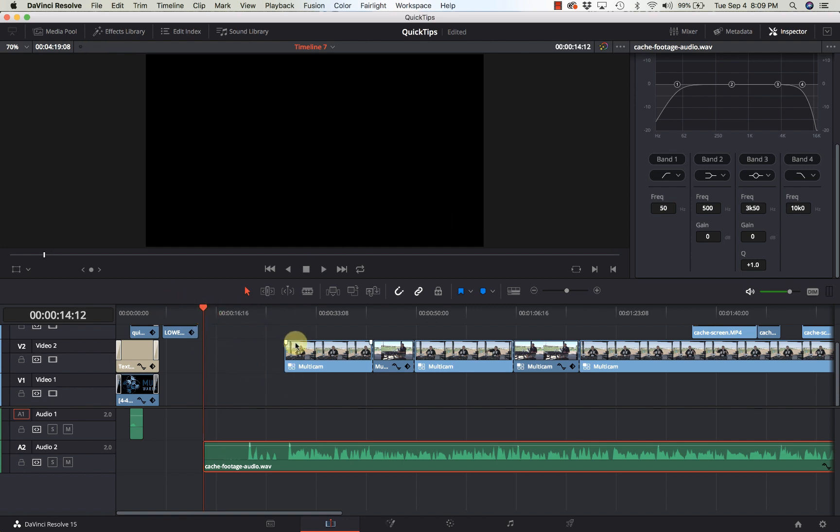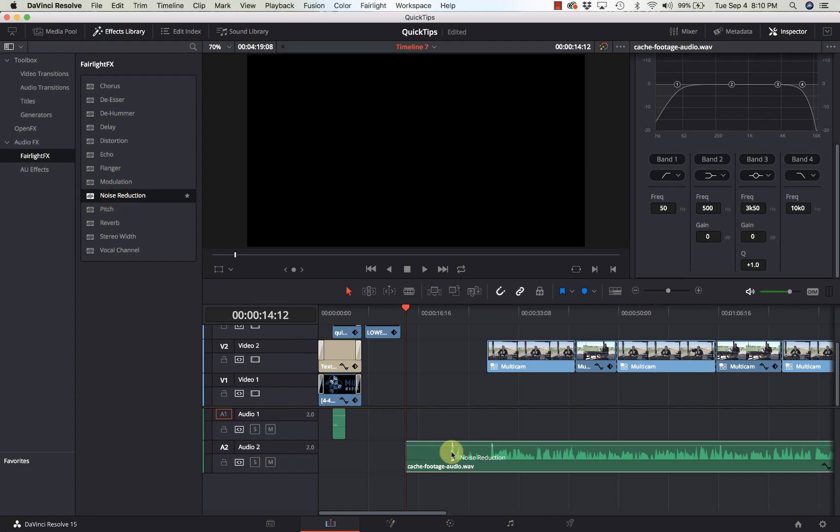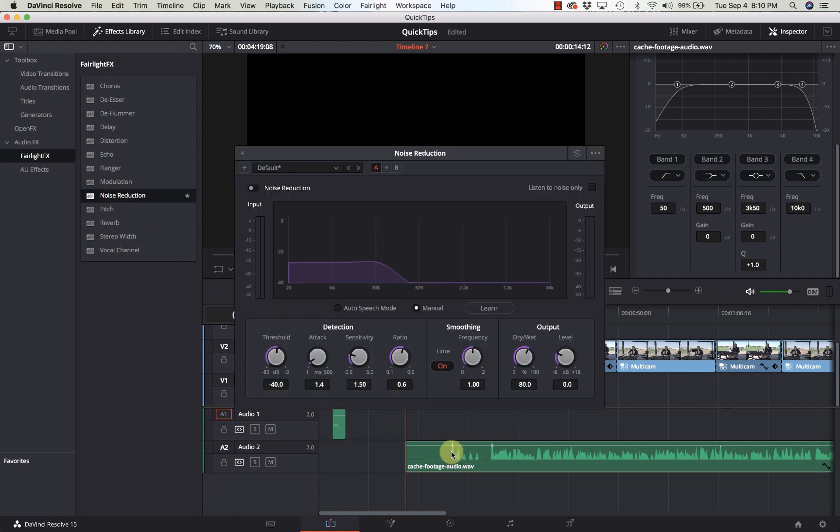Now to fix this we can go to our effects library, make sure we're on Fairlight and noise reduction. Now all I'm going to do is drag this onto the audio timeline.